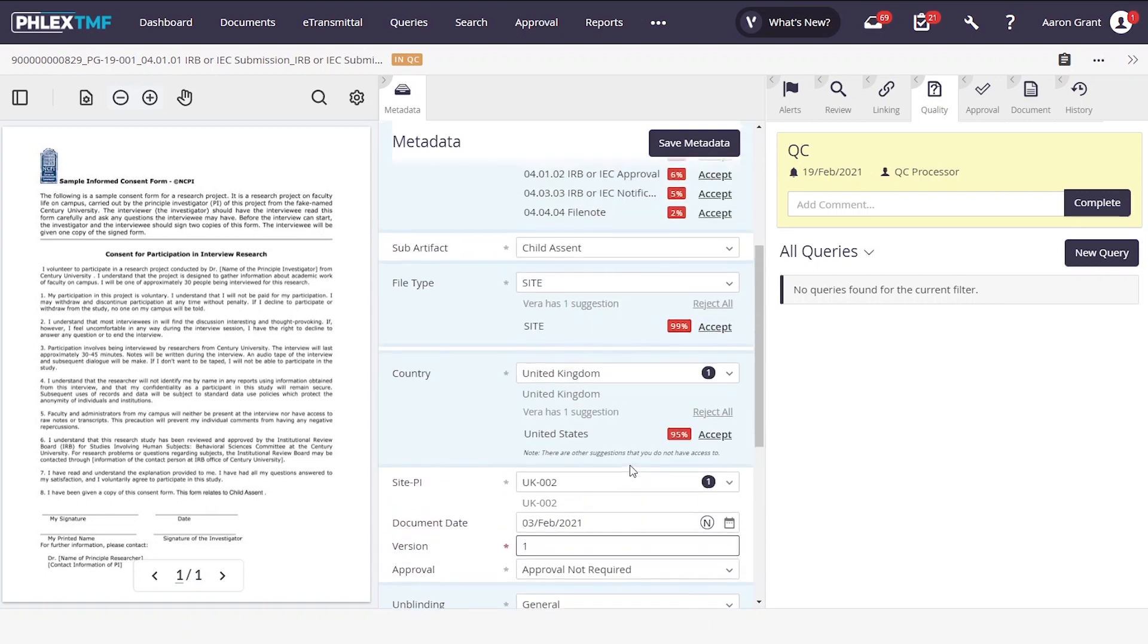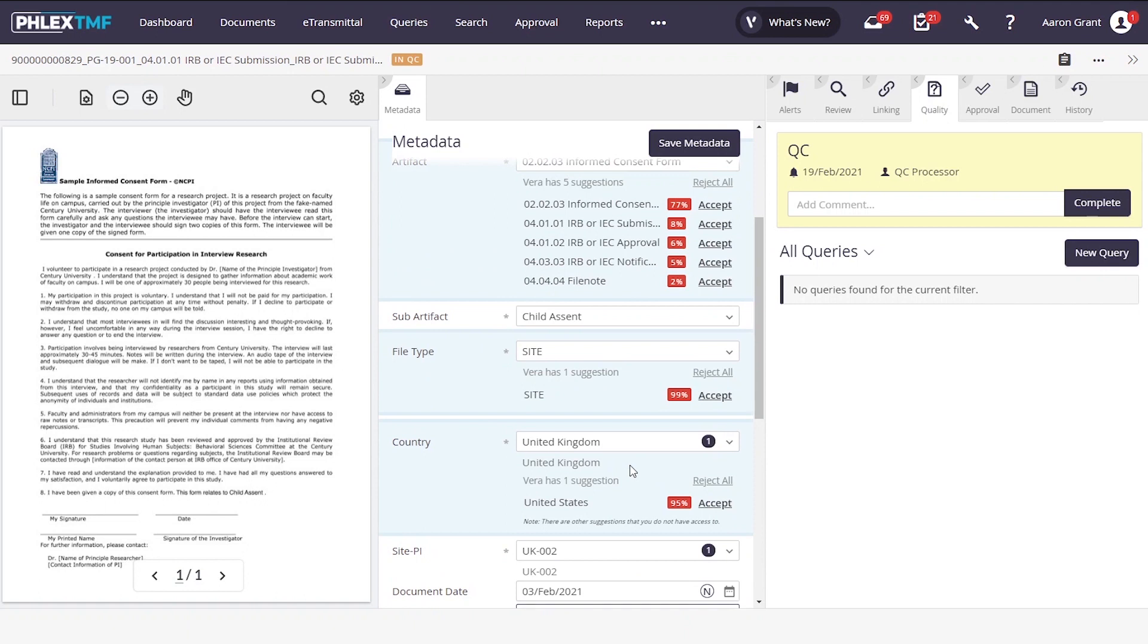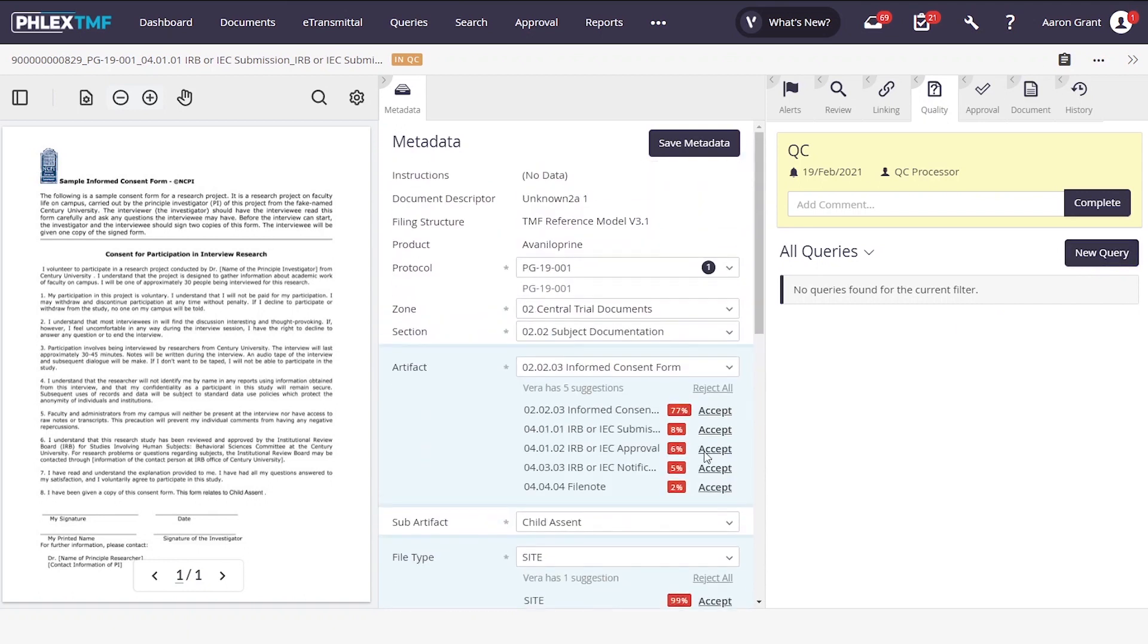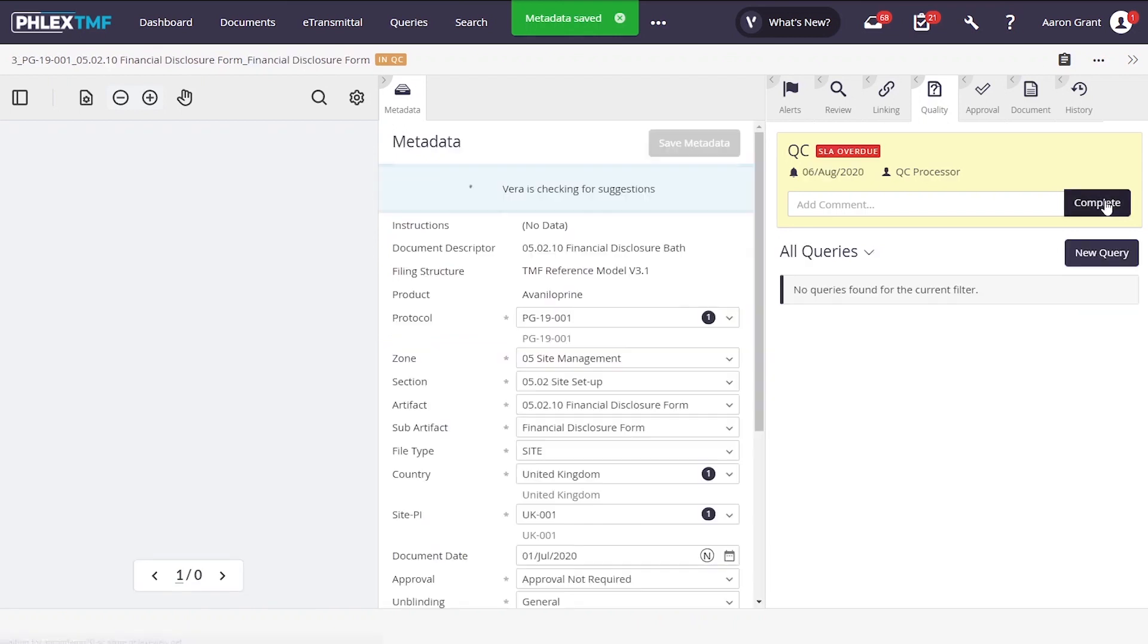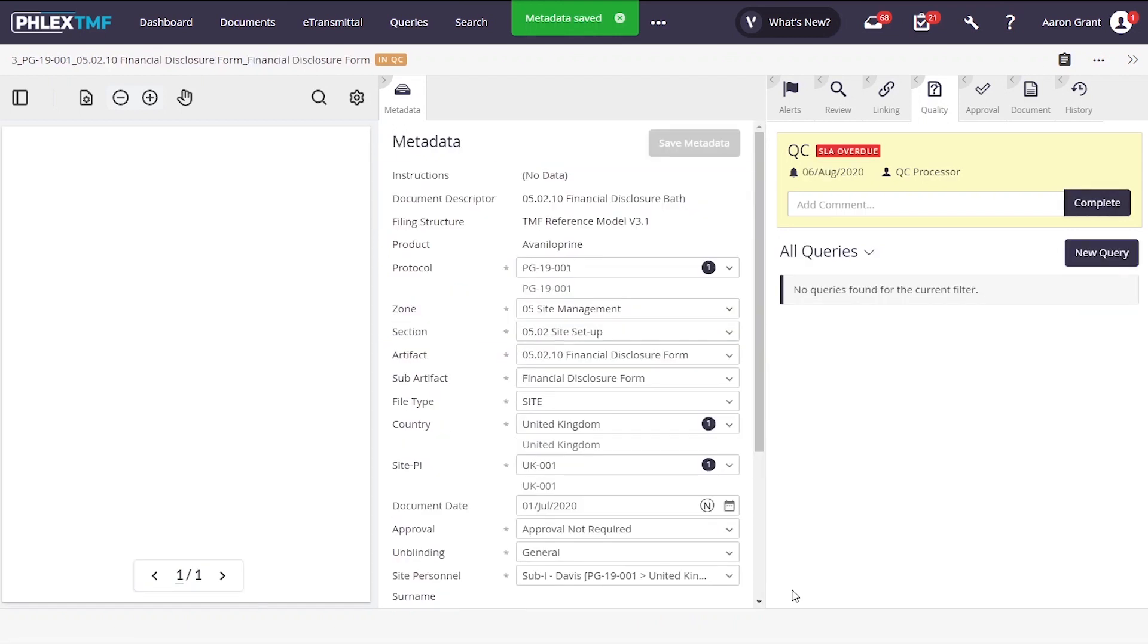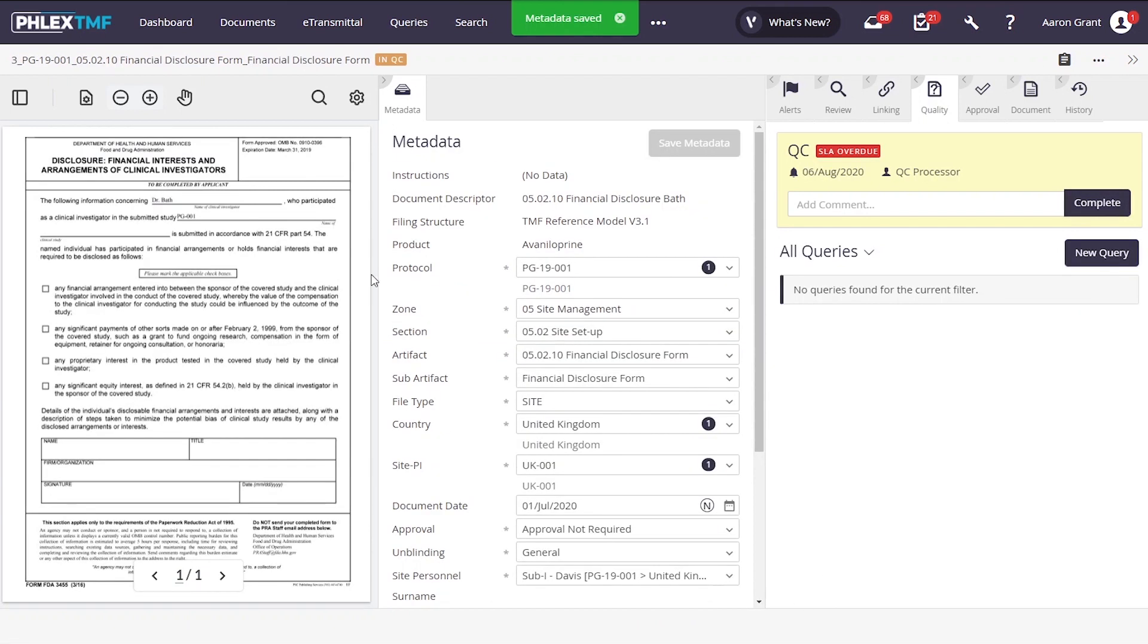If anything is not correct or a document needs to be rescanned or queried, we can open up a query as before. However, if everything is okay, we can simply complete the QC and move on to the next document. The system then brings up the next document I need to work on, and I can quickly work through my reviews in this manner, working through lists even with a large team to coordinate the QC process.